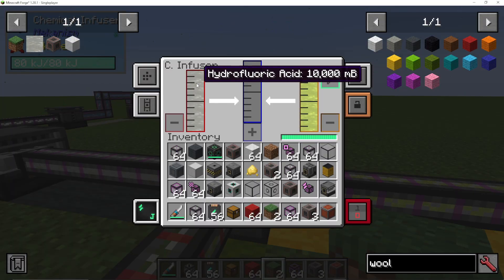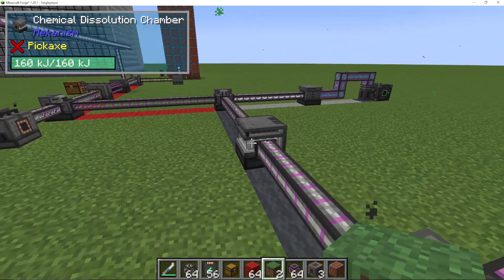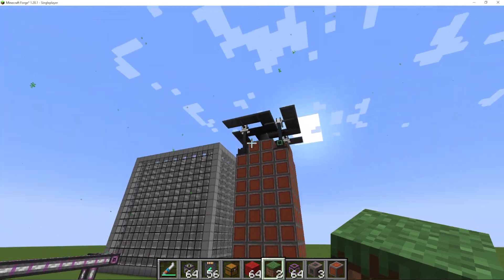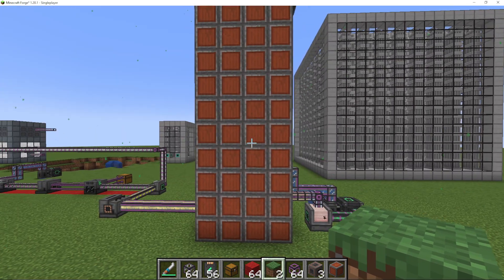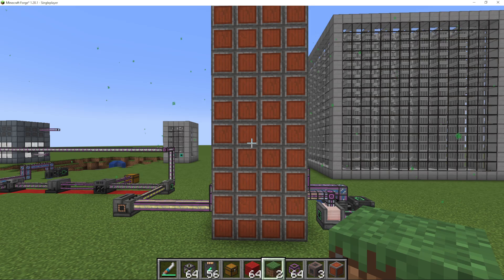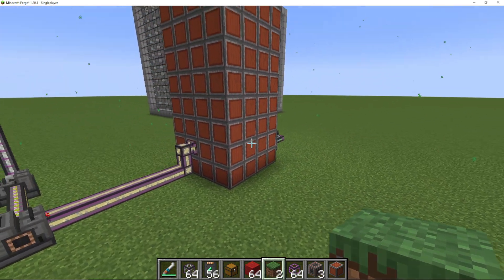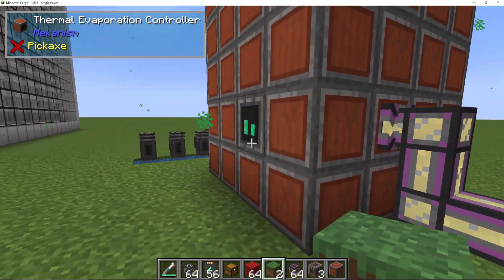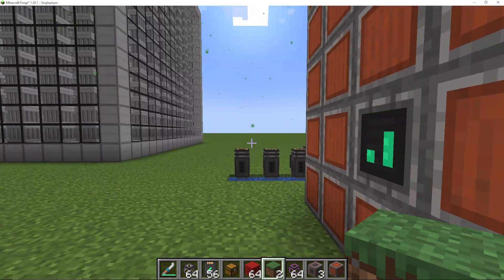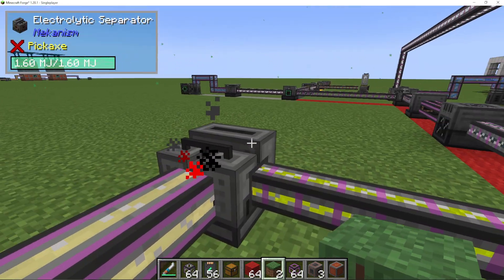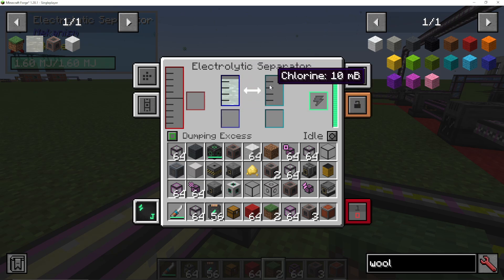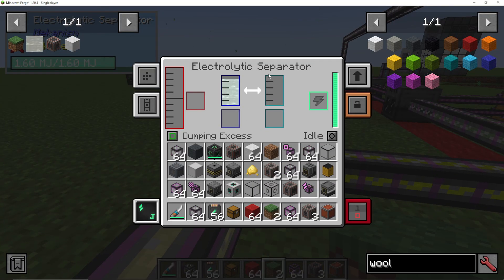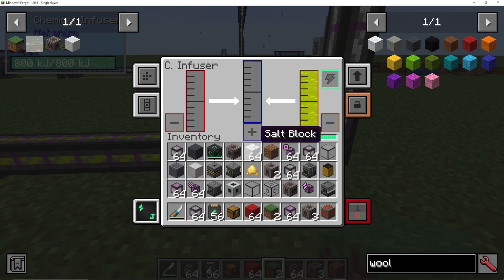The complex part is making the hydrofluoric acid. You're going to need to make brine — I'll assume you know how to make a thermal evaporation block; if not, I'll leave a link in the description to my Mekanism playlist. We're turning water into brine, pumping it out, and that's going into an electrolytic separator. We're separating the brine into sodium, which we dump the excess of, and chlorine. We're pumping out the chlorine into a chemical infuser.